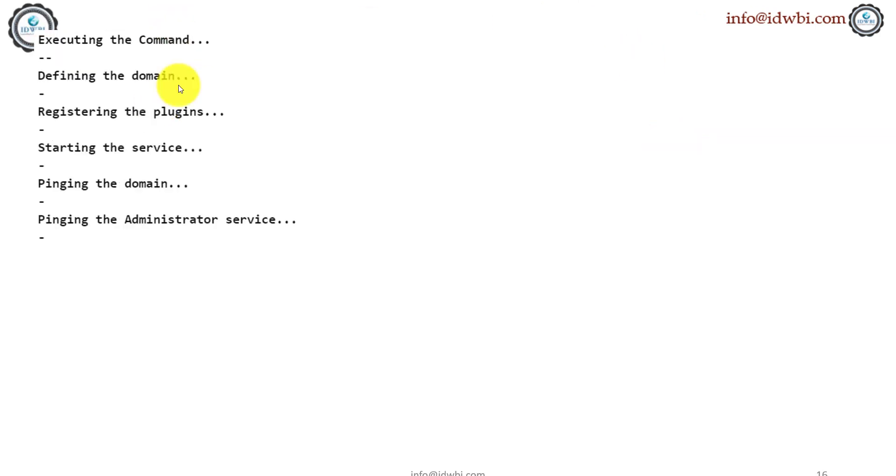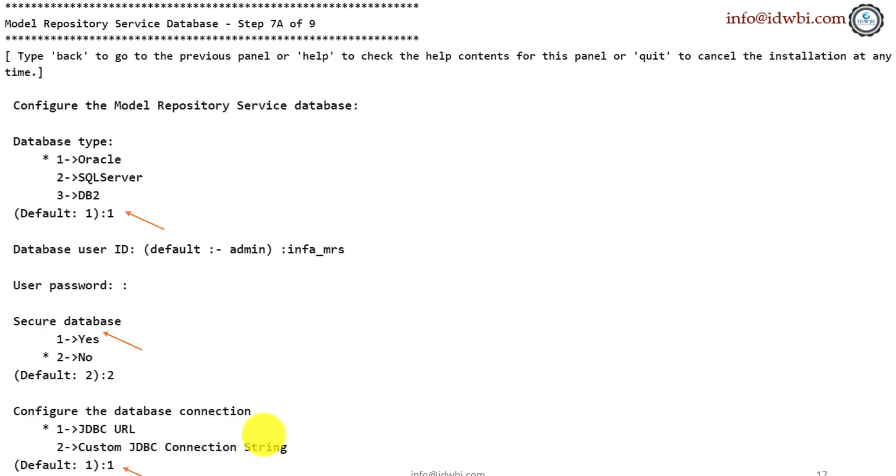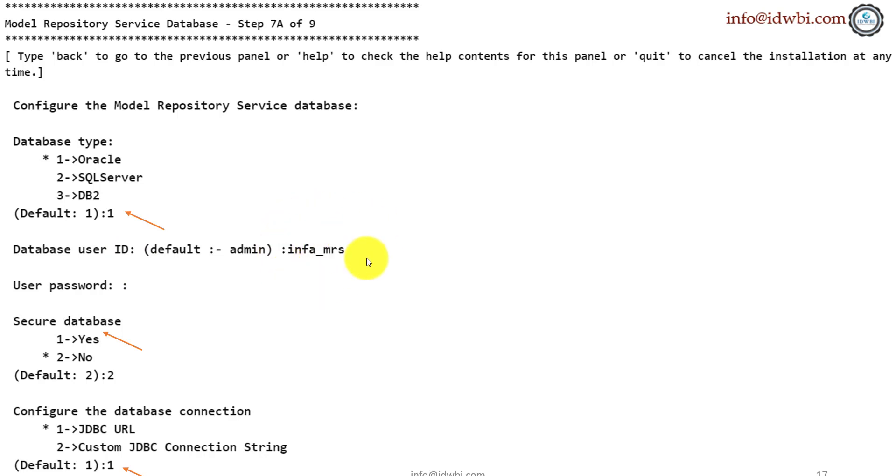Now once you hit enter, it'll do all these steps. This might take a little time. And here, since I chose to configure the repository service in the next step, which is 7a, it is prompting me different things to configure it. So it's asking me what database type. Obviously, I'll go with Oracle. What is the database username? Infamrs, right? That's the username which I've created for model repository service. Is it a secure database? Yes, no. Default is no. I've selected no. If you say yes, it'll ask you further on what are the secured details which it is configured with. And how do you want to configure? JDBC is the standard. We'll go with the default option.